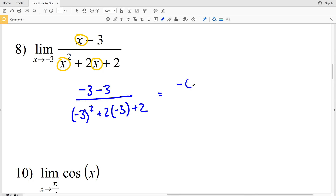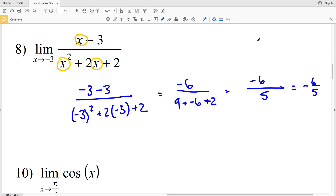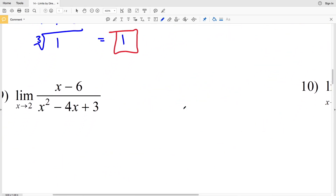Negative 3 minus 3 is negative 6. In the denominator, negative 3 squared is 9, plus 2 times negative 3 is negative 6, plus 2. So 9 minus 6 plus 2 is positive 5. That gives us negative 6 over 5, so negative 6/5 is our solution in number 8.